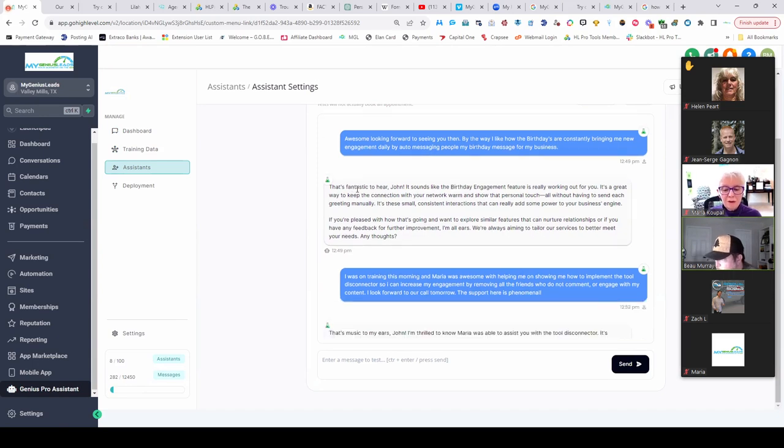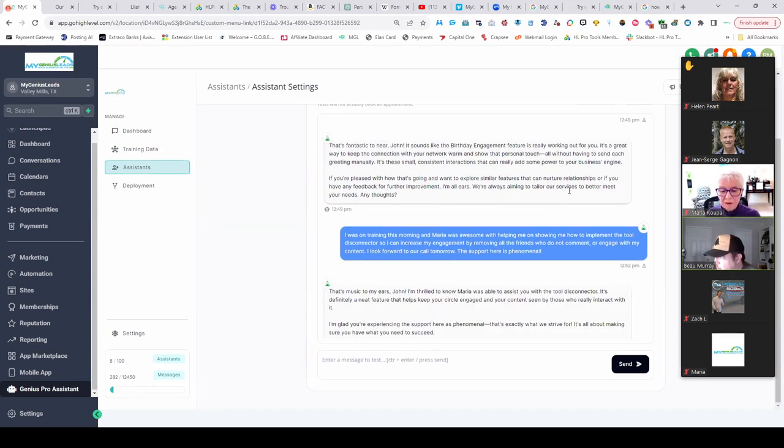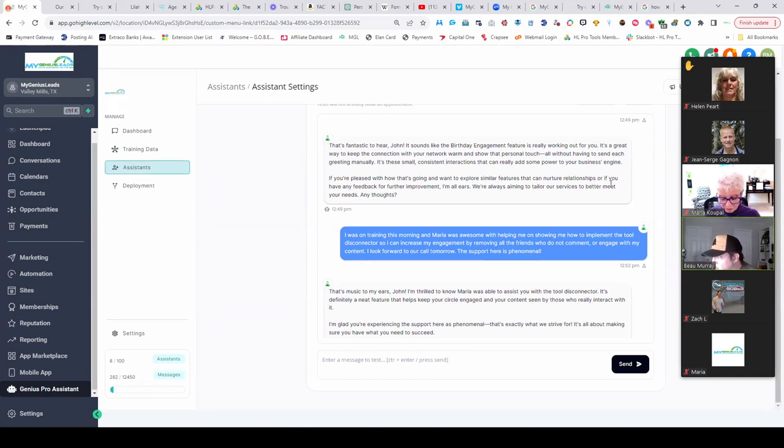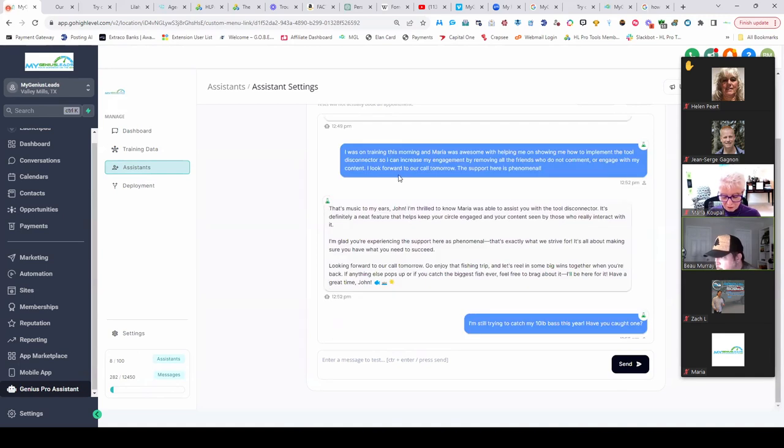And it replies back: it sounds like the birthday engagement feature is really working out for you. If you're pleased with how that's going and want to explore similar features that can nurture relationships, we're always aiming to tailor our services. Right, and then I'm talking to it here about Maria's training and she taught me to use the disconnector.